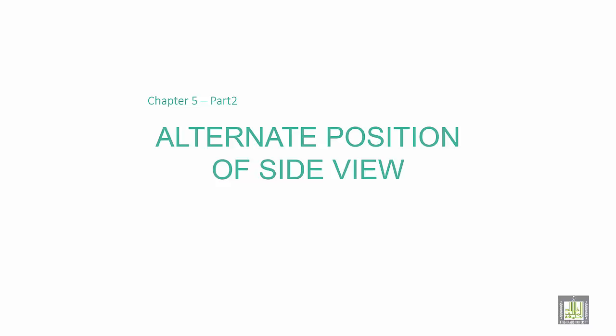بسم الله الحمد لله والصلاة والسلام على رسول الله. الطلاب الأعزاء، السلام عليكم ورحمة الله وبركاته، وأهلا ومرحبا بكم في هذا الجزء الثاني من المحور الخامس والذي بعنوان Alternate Position of Side View.